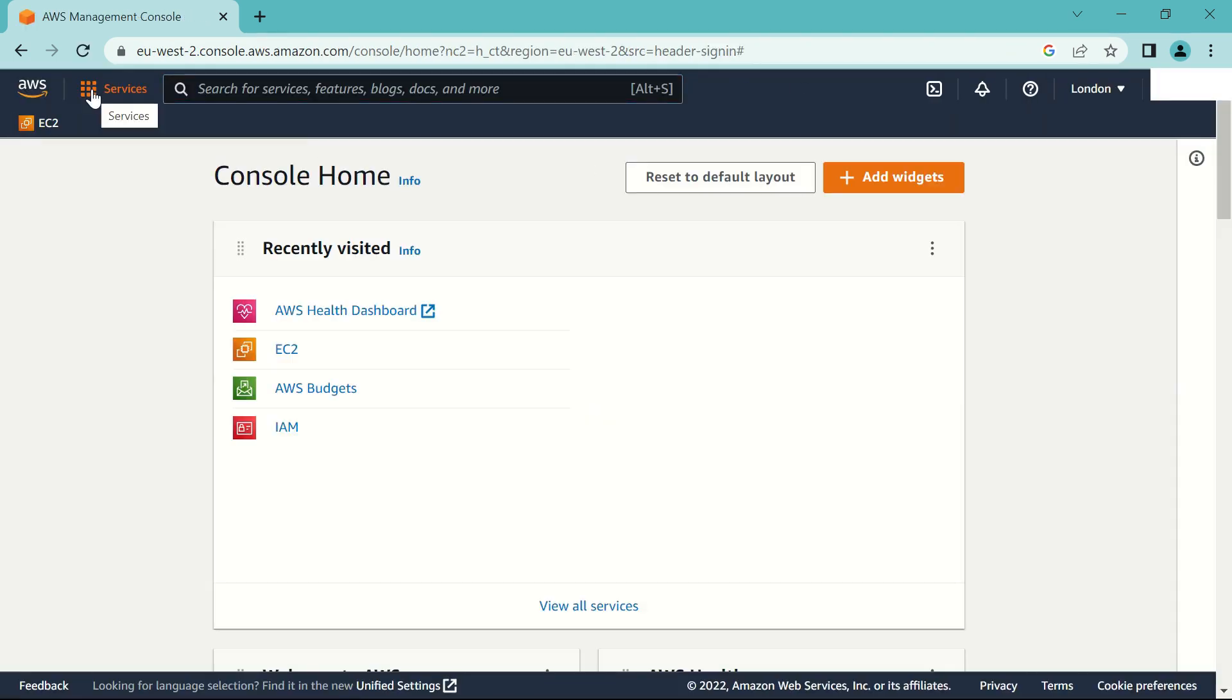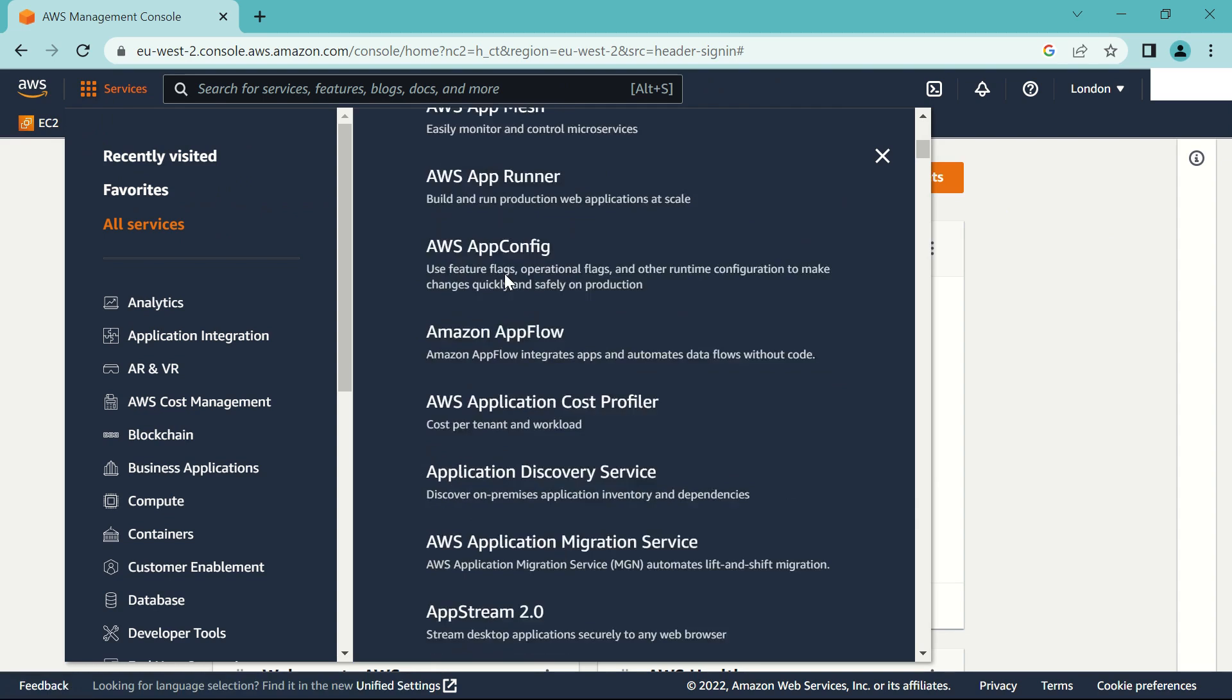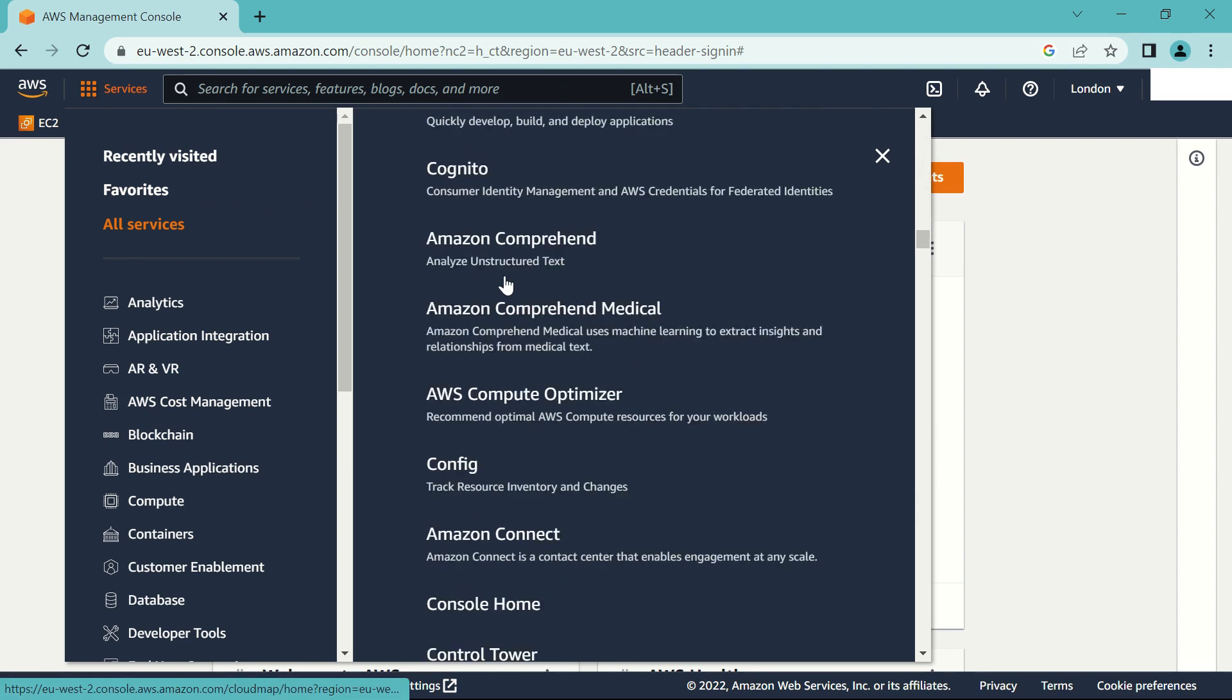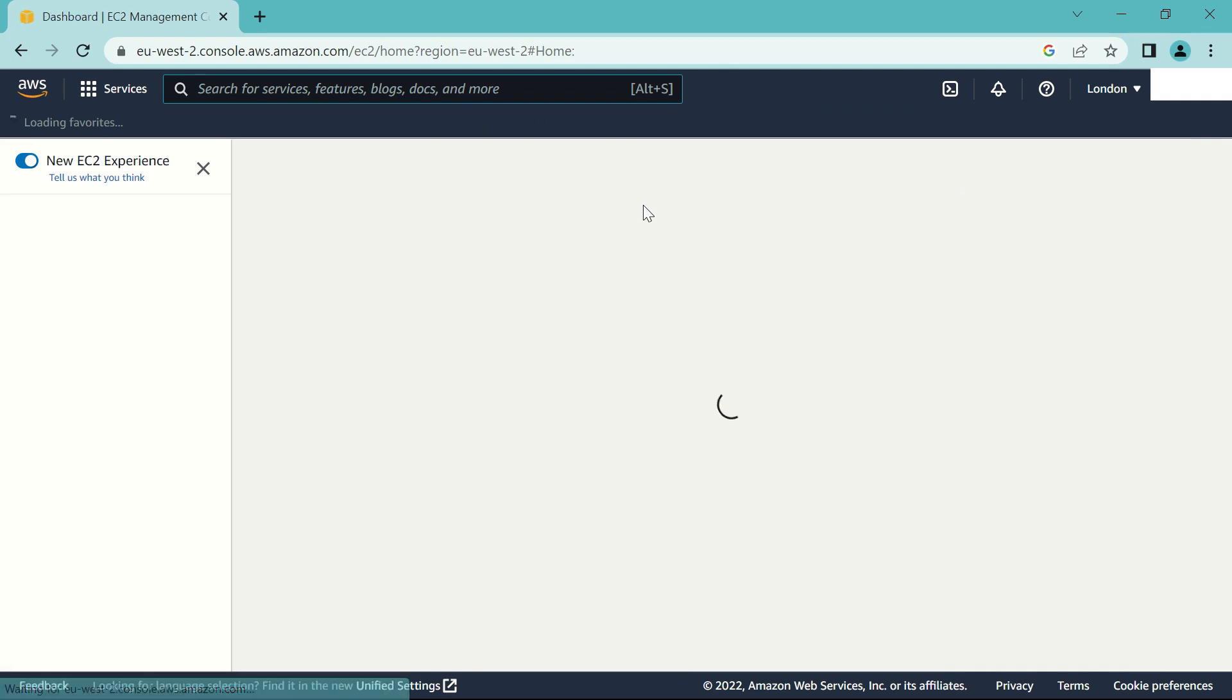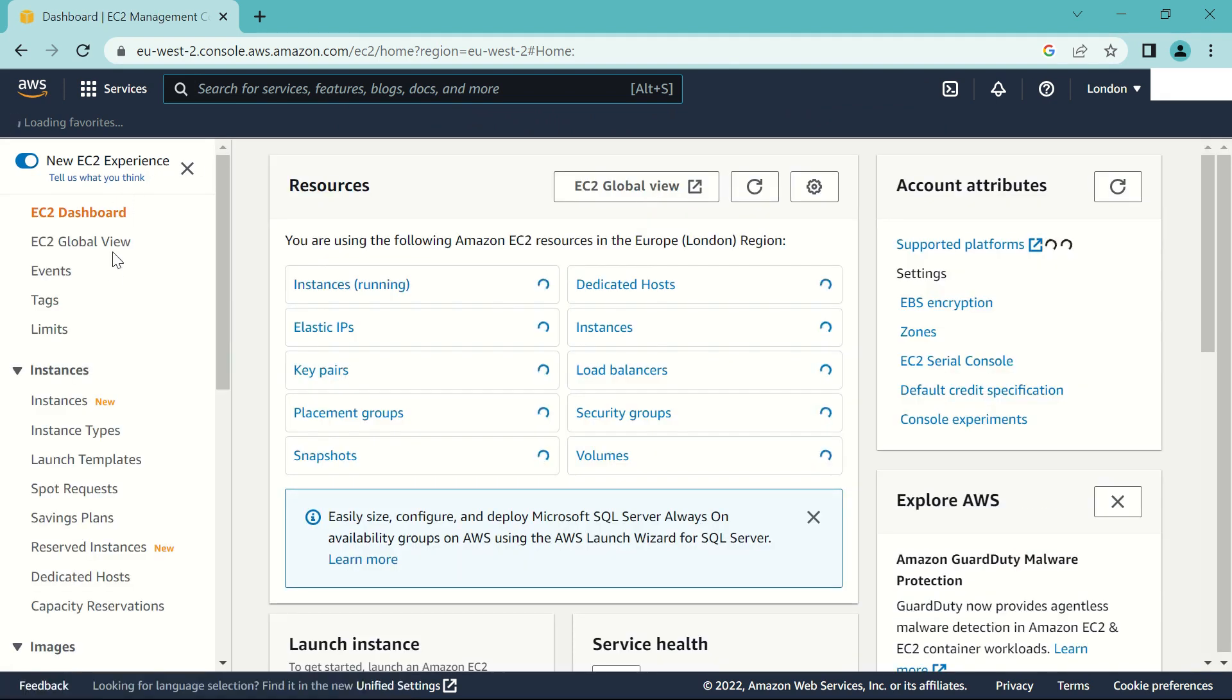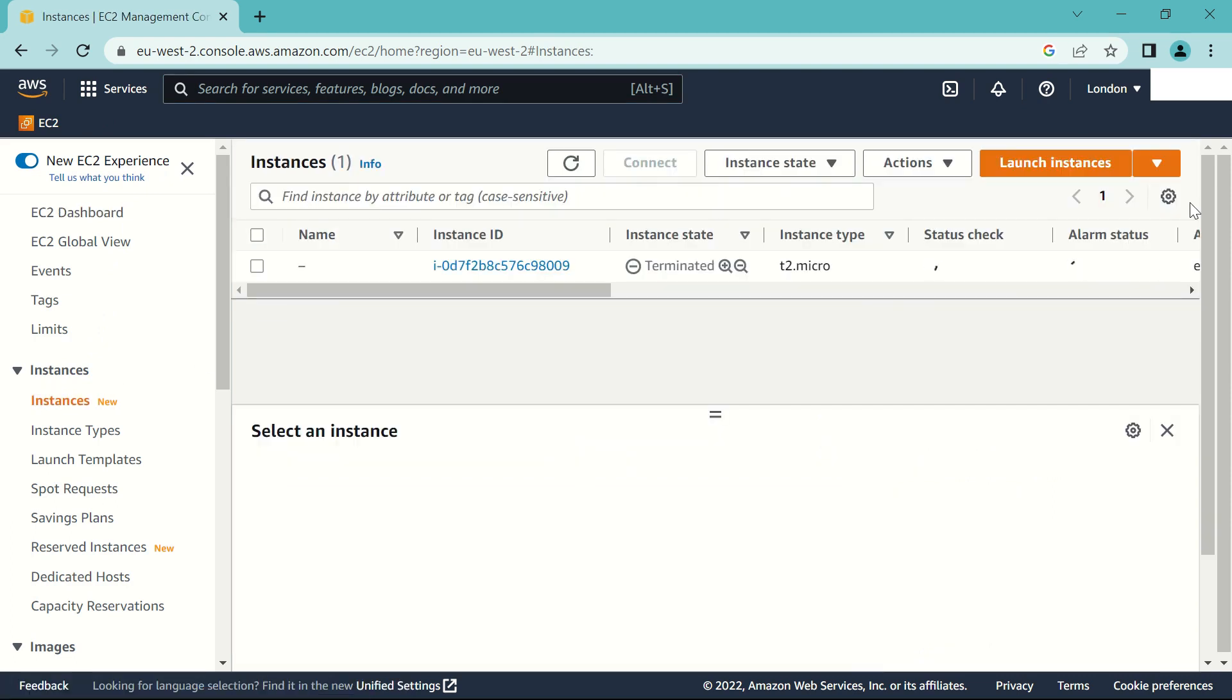Once you have created an account, just come to the services and search for EC2. When you're here, go to instances.